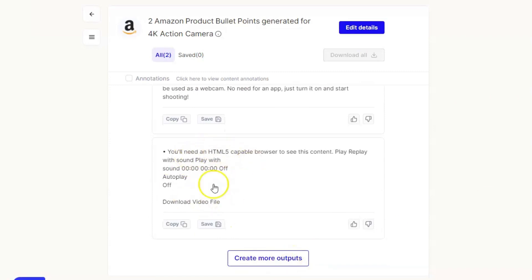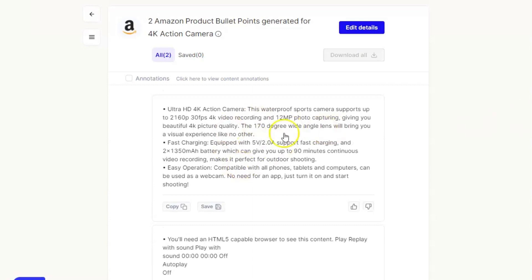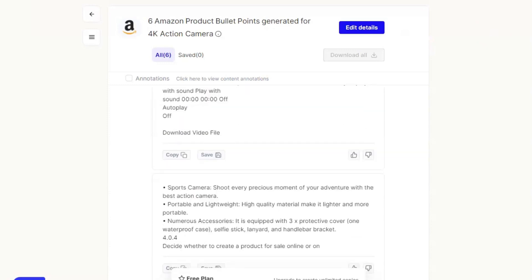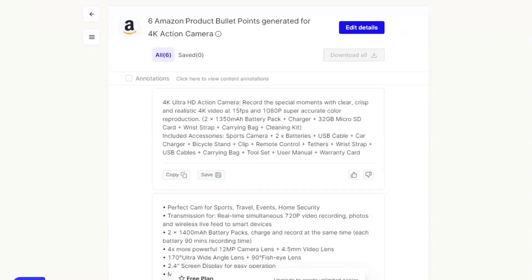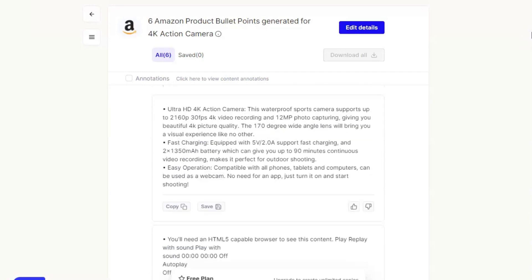What you can see here is it's given us two separate outputs. We can create more - this first one here isn't necessarily massively useful, so we can hit 'create more outputs' and it will produce more options for us. Let's take a look at the top one - it's taken the information we had but broken it down into more distinct bullet points. We've got '4K' in there a couple of times. You can see we've got some more options with different ways of setting it all out. If you notice you've made a mistake at this point, you don't want to start the whole process again - just hit the 'edit details' button.